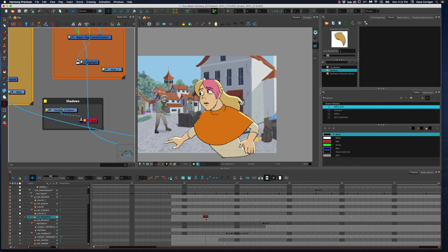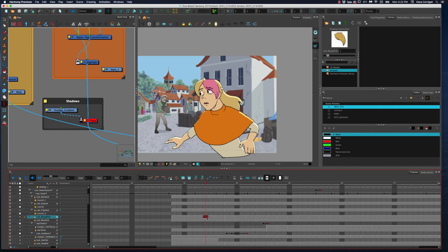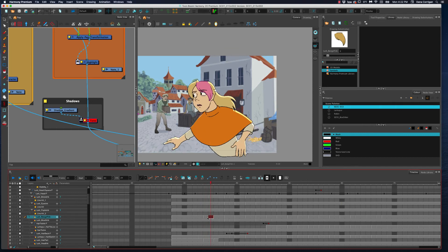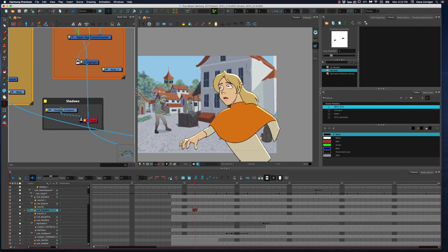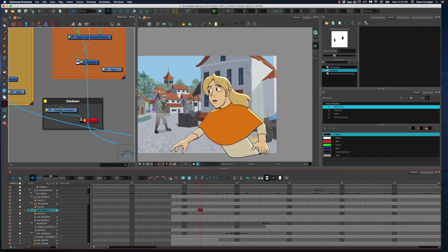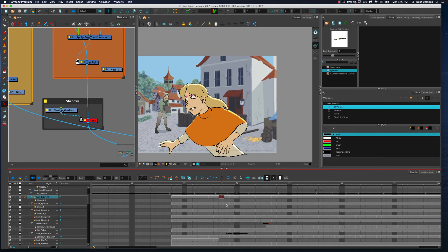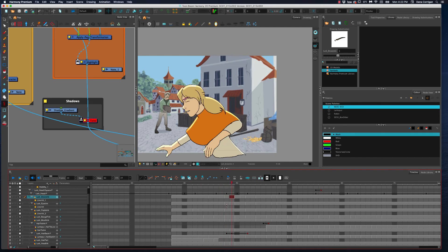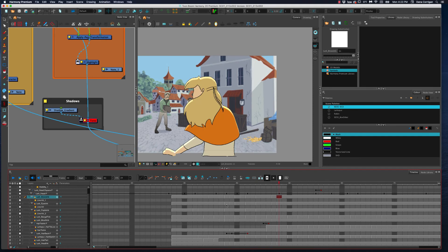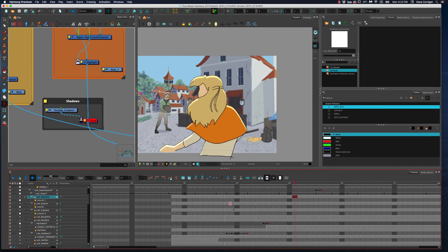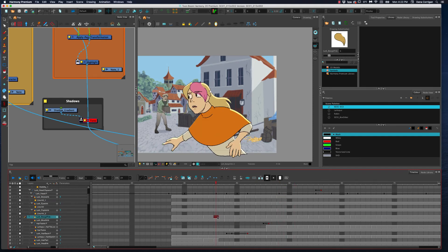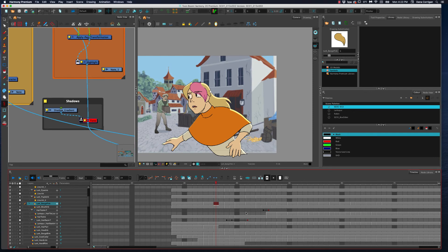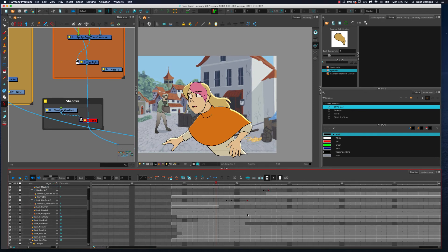And in here, all the different parts—to see, her bangs are on twos for the most part. So what are on ones and on twos? On ones just means that there's a new drawing every frame. So right here her eyebrows are on ones, and then they move to on twos, then on threes, and ones again. On twos just means that there's a new drawing every other frame. On threes, there'd be a drawing every three frames. On fours, and so on and so forth.